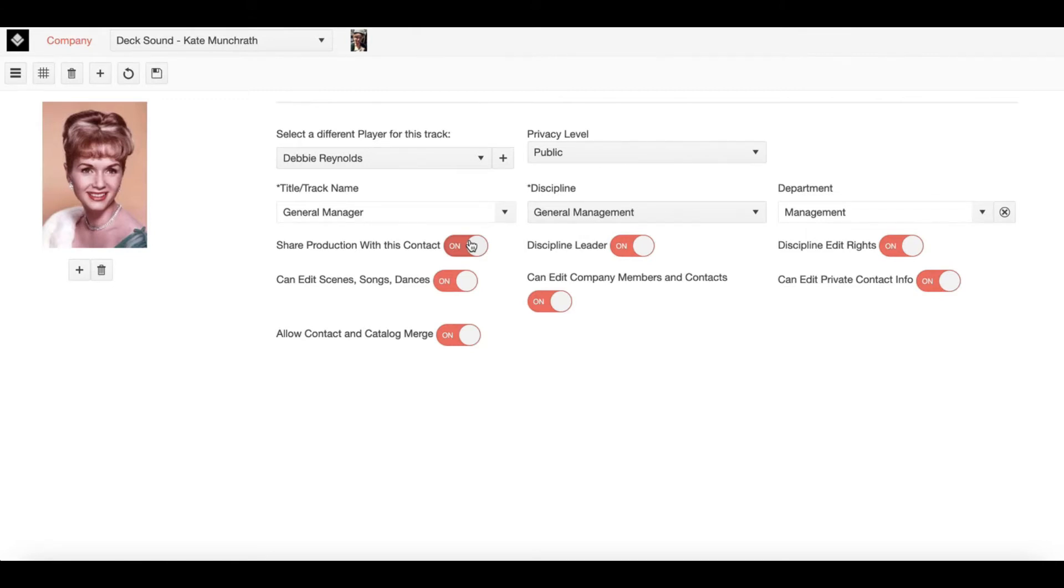Now enabling this will also add other permissions to this profile, as you can see here with all of these different toggles.